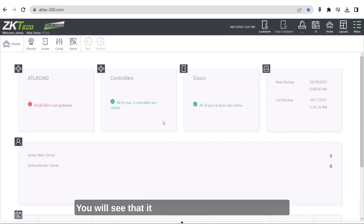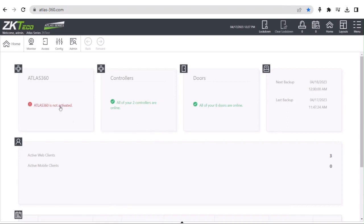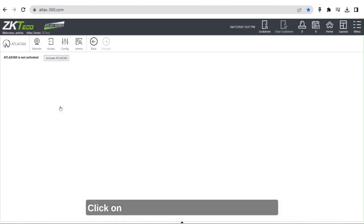You will see that it shows Atlas 360 is not activated. Click on the link and select Activate Atlas 360.